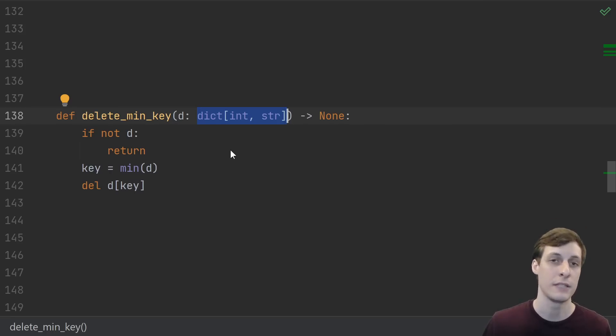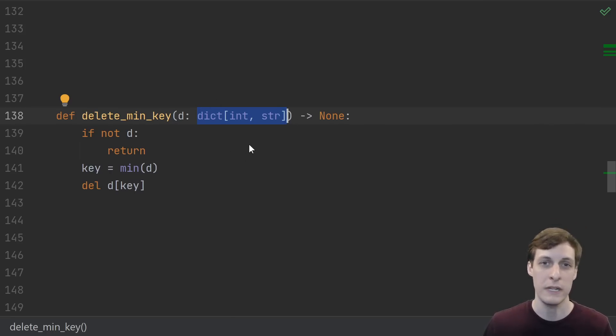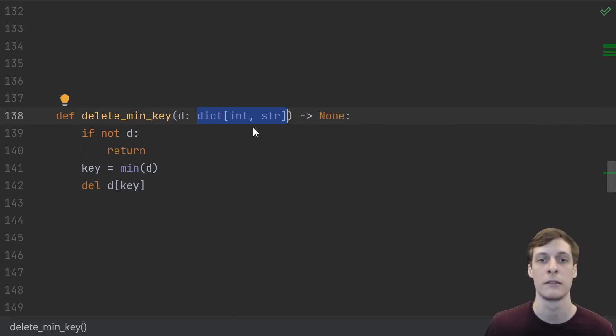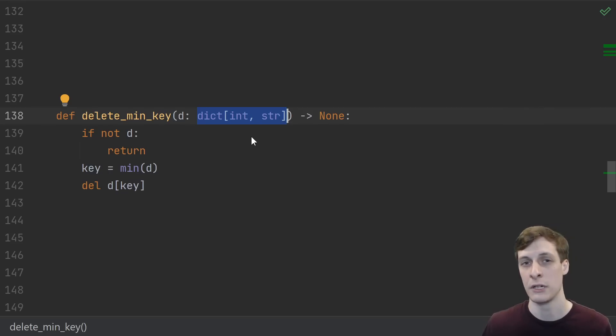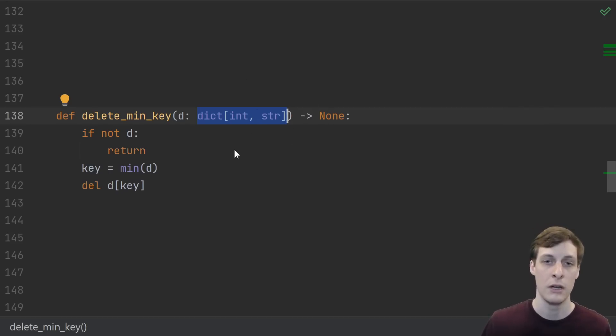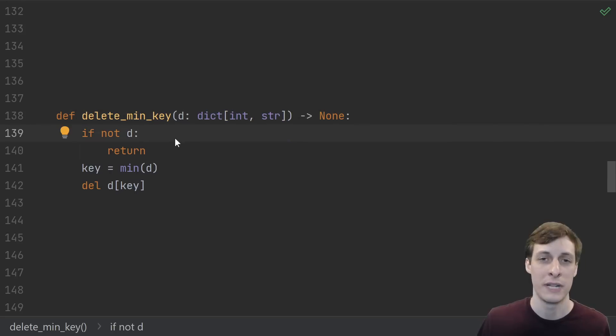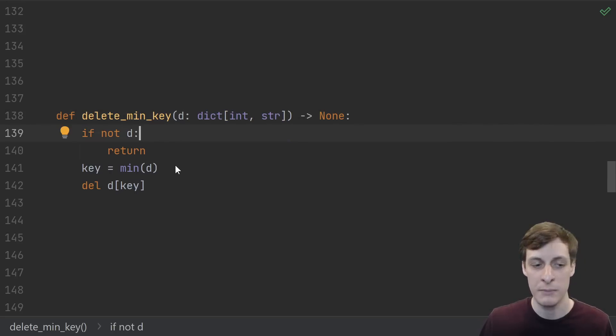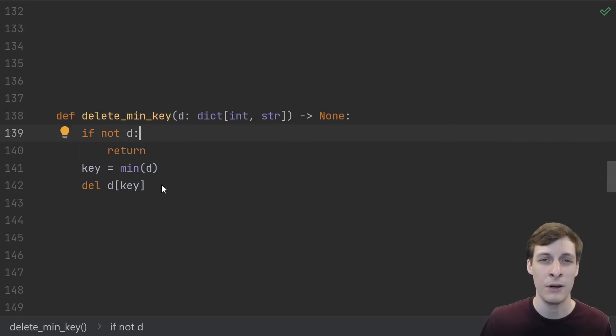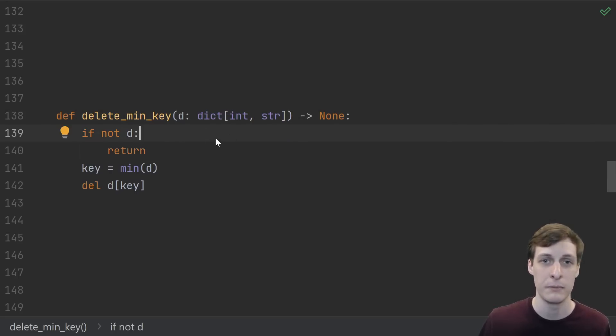But one issue that a lot of people don't think about is how restrictive this becomes for the caller of the function. As the author of code like this, it might be most convenient to specify an exact type here, but if this isn't an internal function and there may be other people calling your function, putting this type hint here actually becomes a restriction.